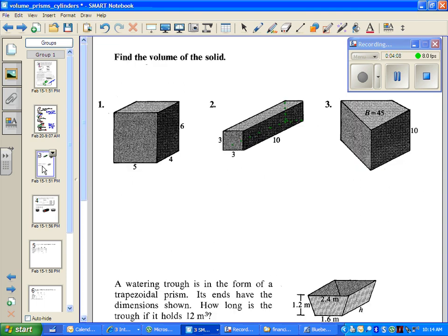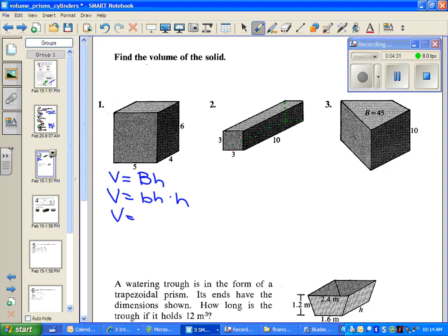Looking at some examples on the next page, we have a rectangular prism for number one. We're going to find the volume using area base times height. We substitute into B either length times width or base times height. We can use 5 and 4 as the base and height of the rectangle at the bottom, and the height of the whole prism is 6. So 5 times 4 times 6 gives us 120. That's why you learned length times width times height as your volume formula in elementary school — you can still use that.